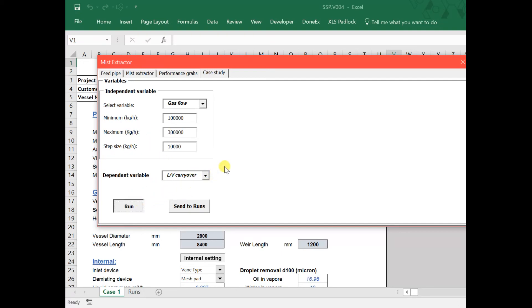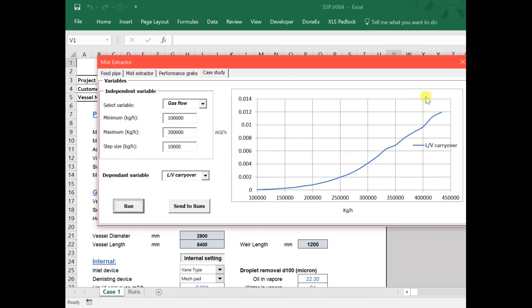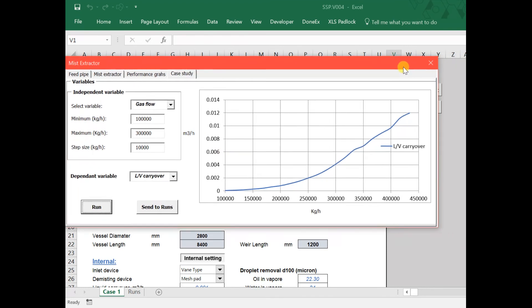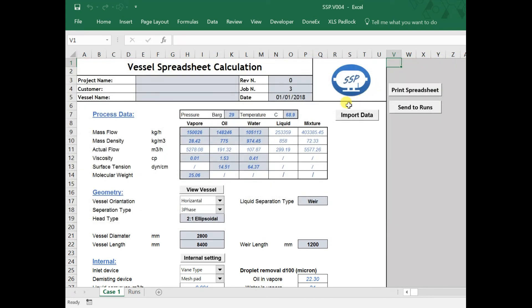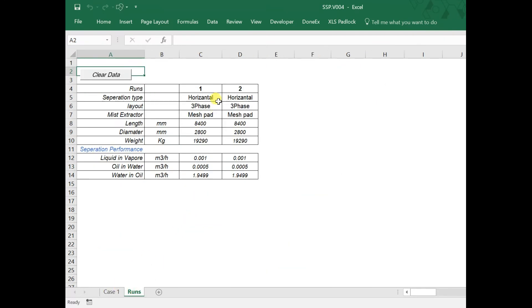When you finish your analysis, you can send your results to runs by clicking Send to Runs and Start New Case. Here, you can compare results and evaluate many cases.